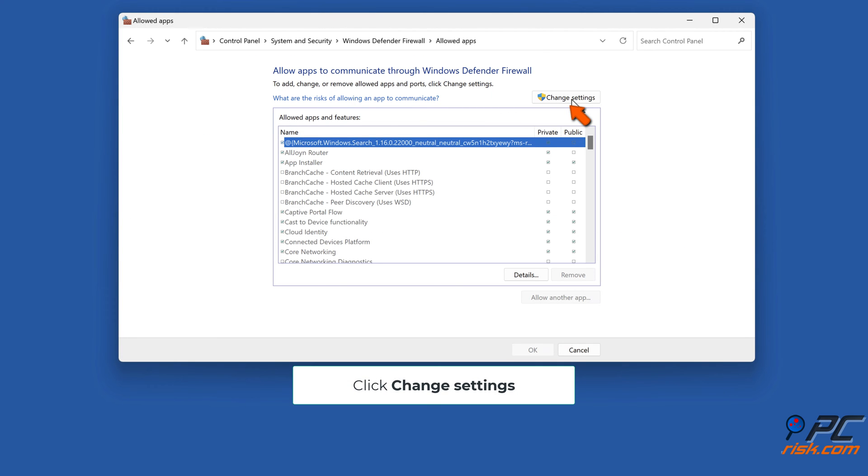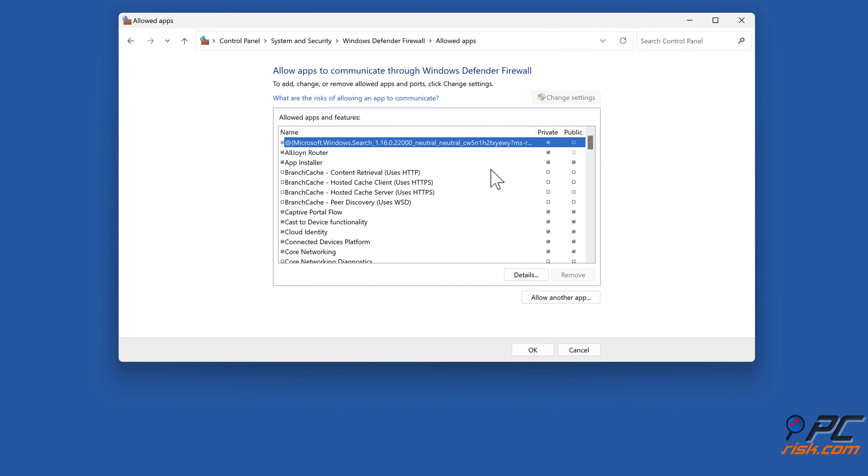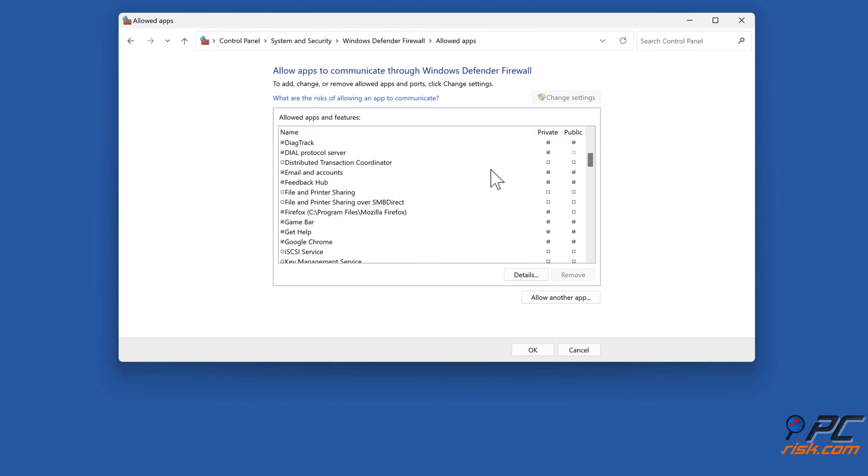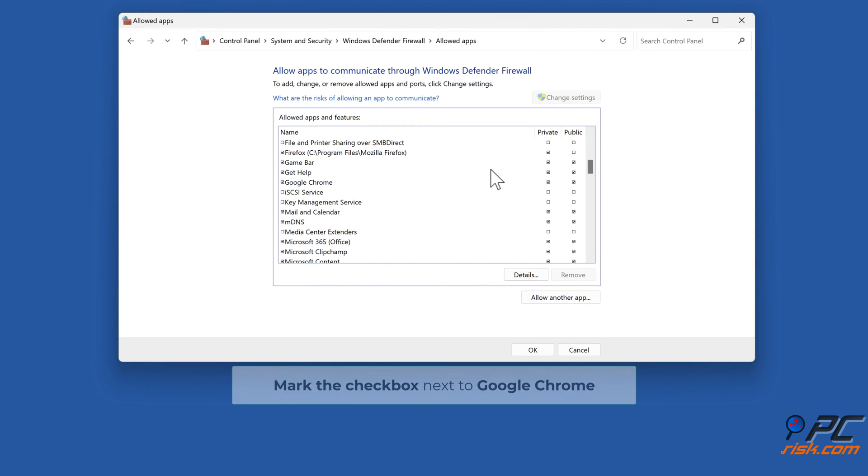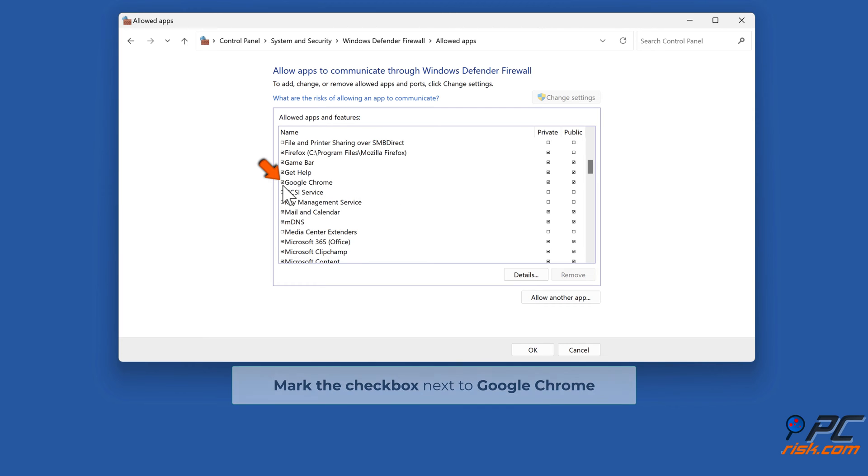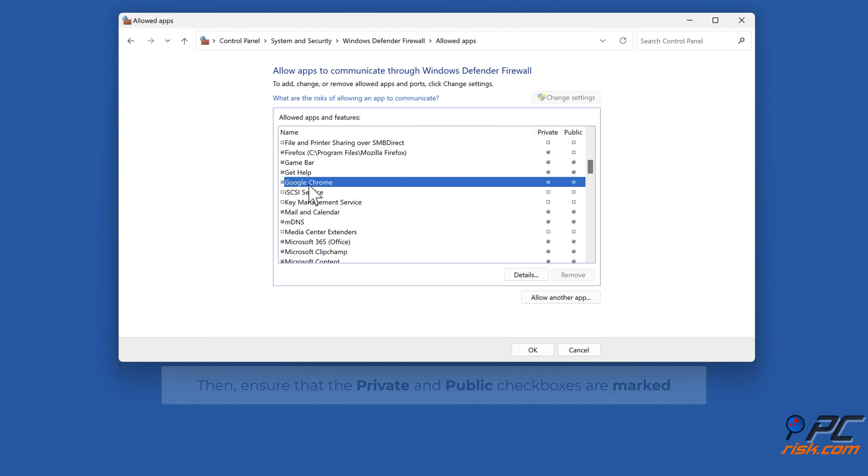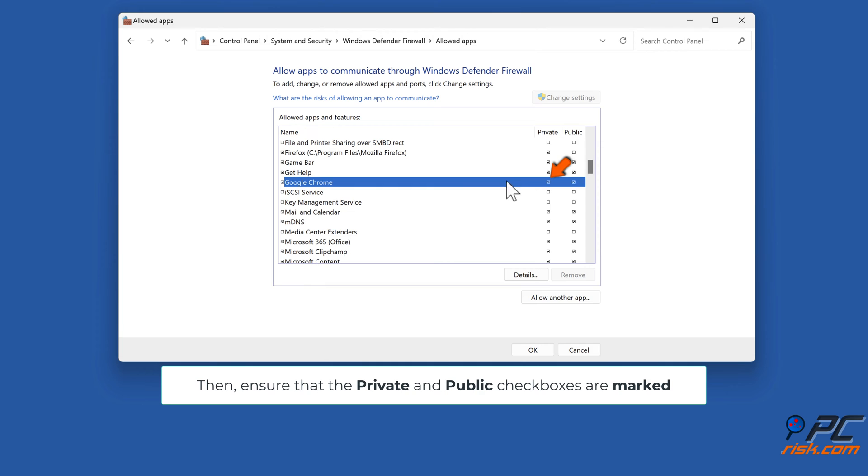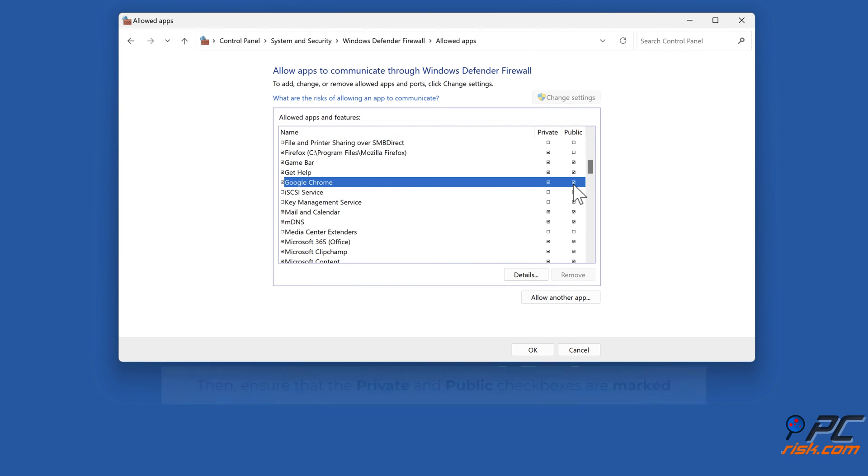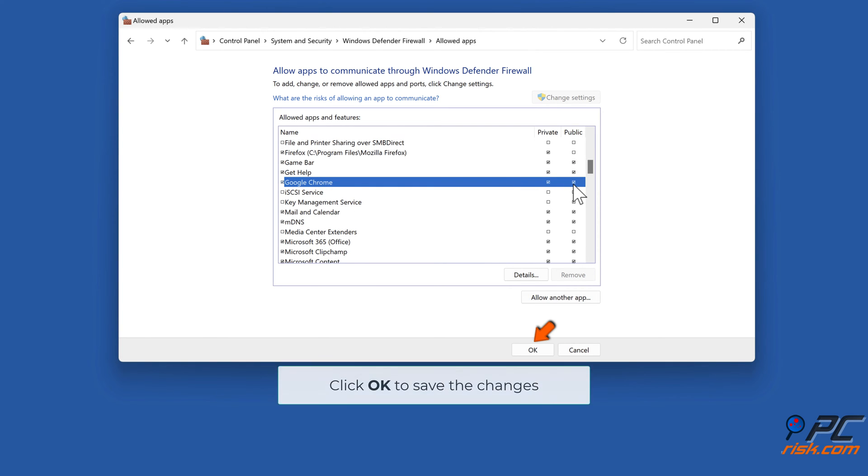Mark the checkbox next to Google Chrome, then ensure that the private and public checkboxes are marked. Click OK to save the changes.